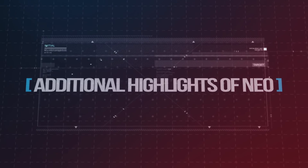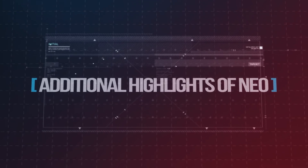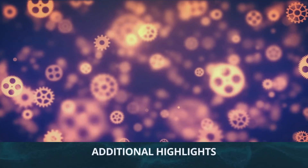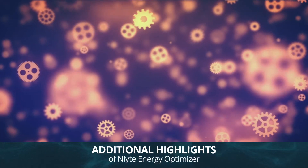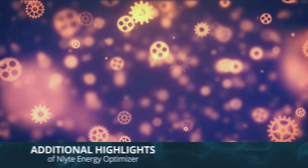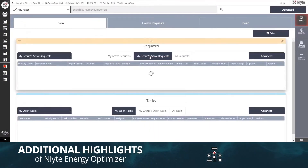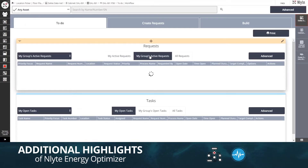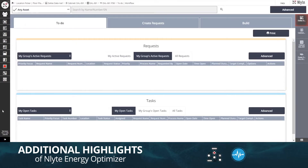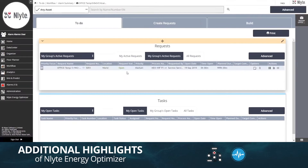Additional highlights of Enlite Optimizer include tight integration with Enlite Asset Optimizer, a comprehensive planning and management application for workflow coordination and asset lifecycle management. Integration with building maintenance systems and intelligent power chain devices and telemetry systems drives a single source of truth.